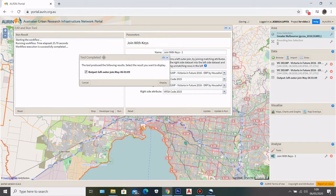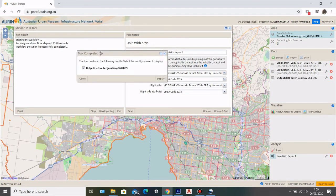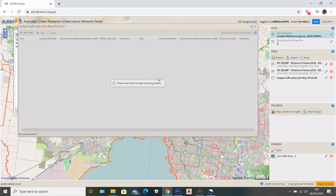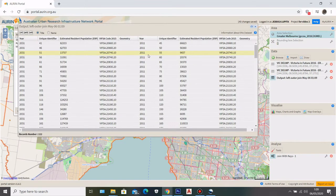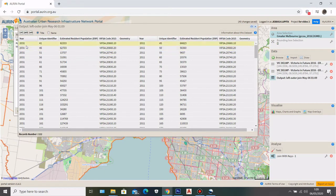After the workflow successfully completes, I can check my combined data by clicking the Display button. As you can see, the 2031 and 2011 datasets are now combined together into one.